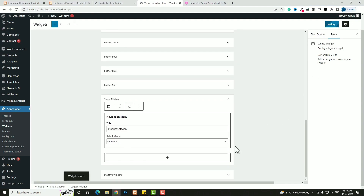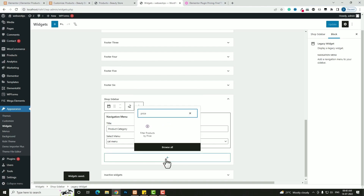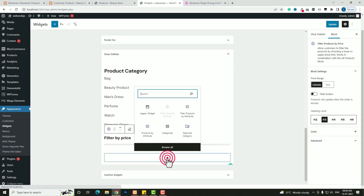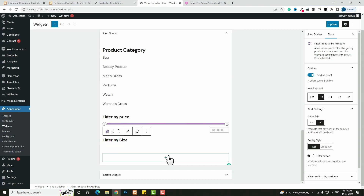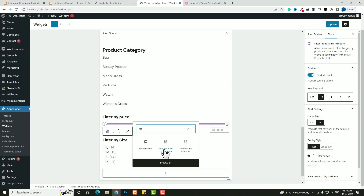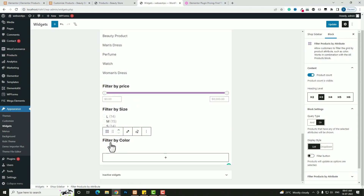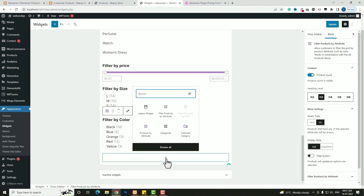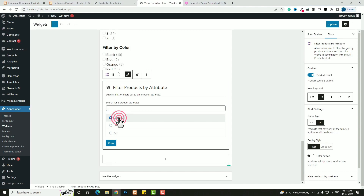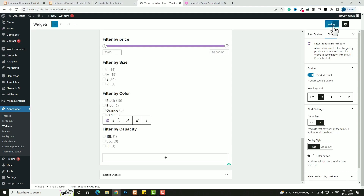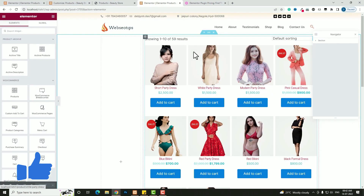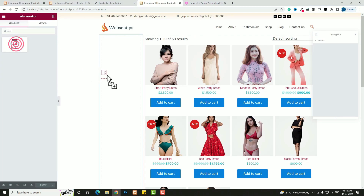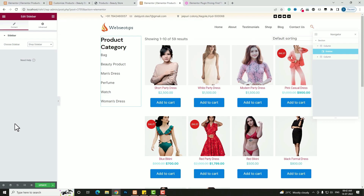Click the plus option again and search for 'price' — add 'Filter Products by Price.' Then click plus again and search for 'attribute' — add 'Filter Products by Attribute' for size, then again for color, then again for capacity. Click 'Done' and 'Update' after each. Once done, go back to the shop template via Theme Builder, open the Elementor Product Archive, click Edit, then add a Sidebar widget and select 'Shop Sidebar.' Click 'Update.'